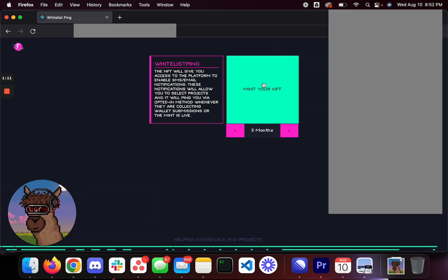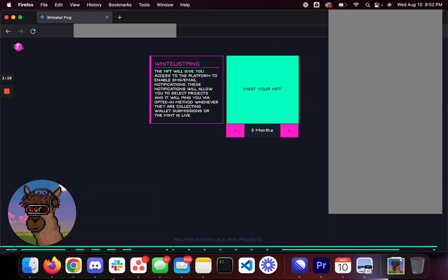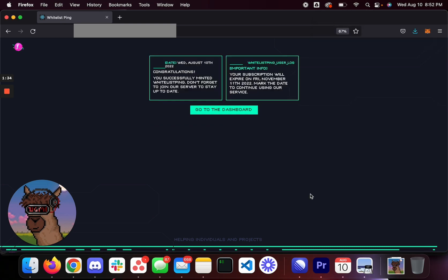So you just go in here, you select how many months you want. If you want three months, mint your NFT, you click mint. And if you don't have the NFT and we're not in our minting state, there obviously be a different window. You go ahead and mint it, and right after the transaction goes through, you'll see this welcome screen.